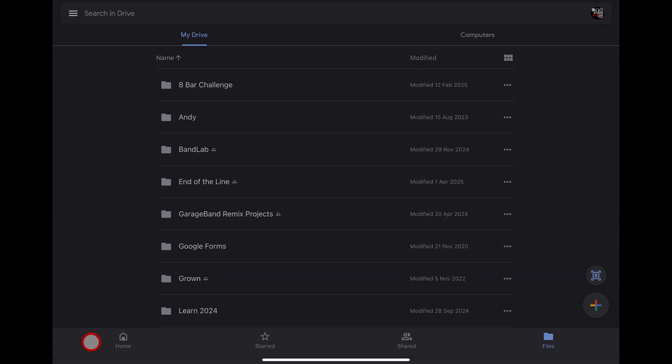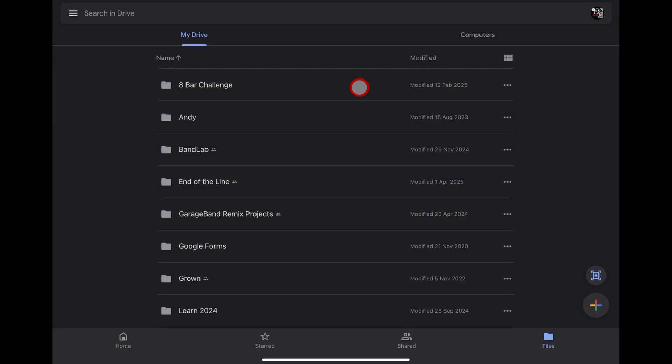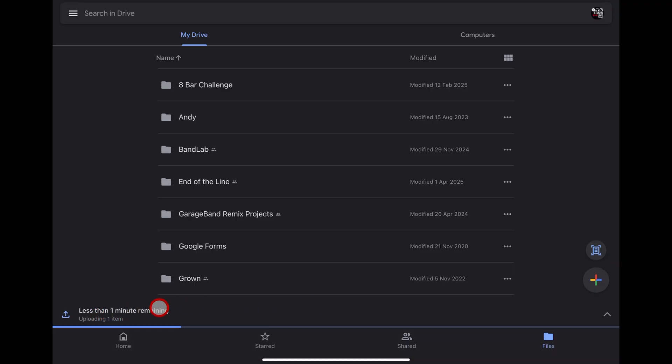Tap on browse and then tap on this zip file. Now hit upload, and the file is uploaded to my Google Drive, safely stored away in the cloud.